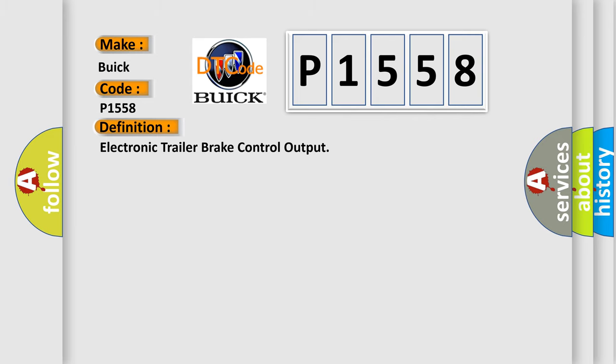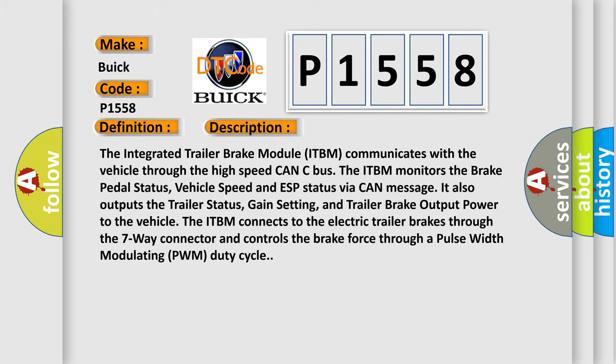Here is a short description of this DTC code. The integrated trailer brake module ITBM communicates with the vehicle through the high-speed CAN-C bus. The ITBM monitors the brake pedal status, vehicle speed, and ESP status via CAN message. It also outputs the trailer brake pedal status, gain setting, and trailer brake output power to the vehicle. The ITBM connects to the electric trailer brakes through the seven-way connector and controls the brake force through a pulse width modulating PWM duty cycle.